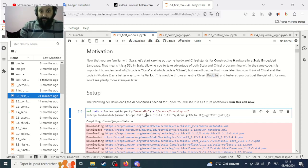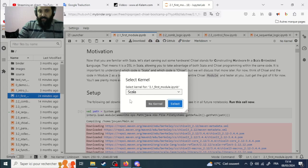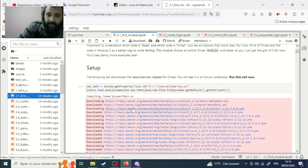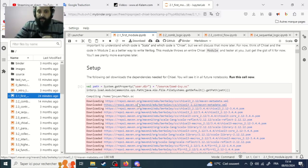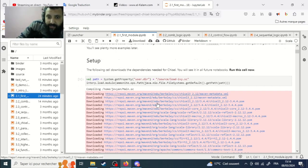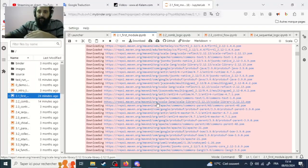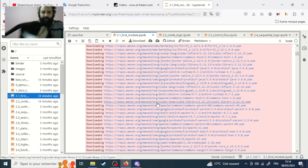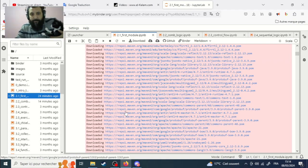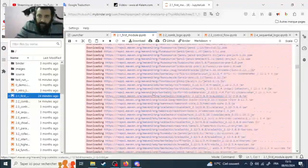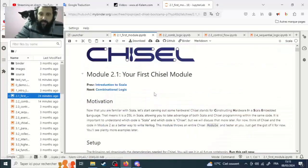The compiler will download Chisel — the Chisel library — and some modules necessary to compile in Chisel. After that, let's try it on an empty execution.